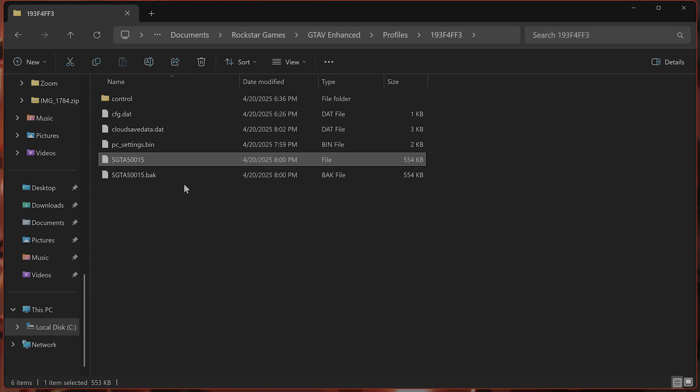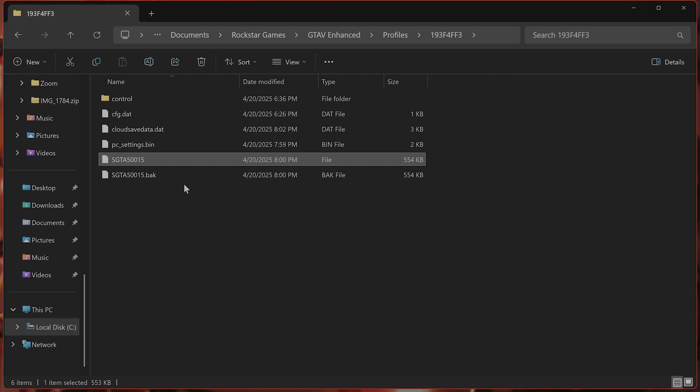A couple additional tips. If GTA Online loads to a specific location like a nightclub and gets stuck, try loading into a solo session, then change your spawn location in the interaction menu. Starting in an invite-only or solo session can avoid public lobby issues and reduce loading times.